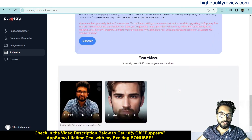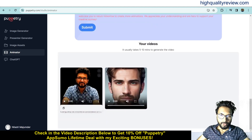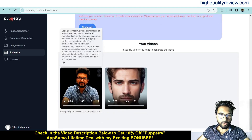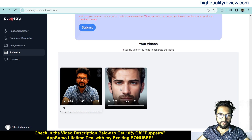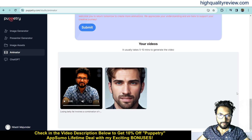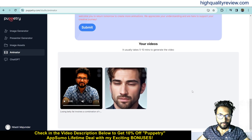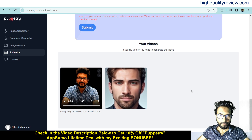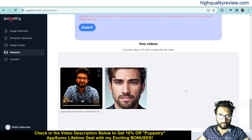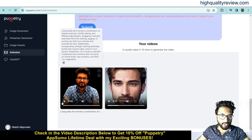Previously I have created two videos here. You can see this is the video created by using my own image, and this is the video created using the other images. One video says: 'Losing belly fat requires a combination of a healthy diet, regular exercise, and lifestyle changes. Here are some tips to help you lose belly fat. One: eat a balanced diet.'